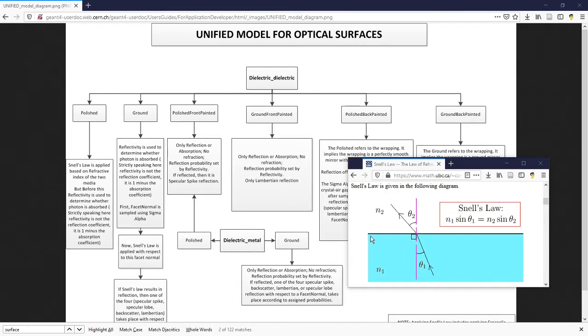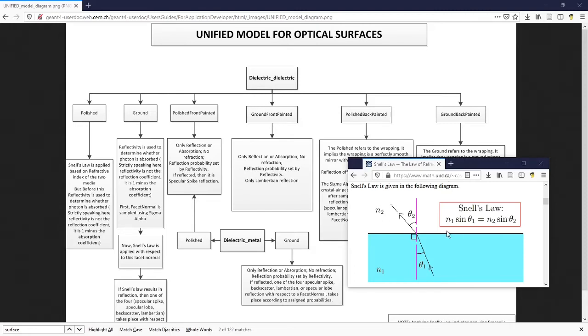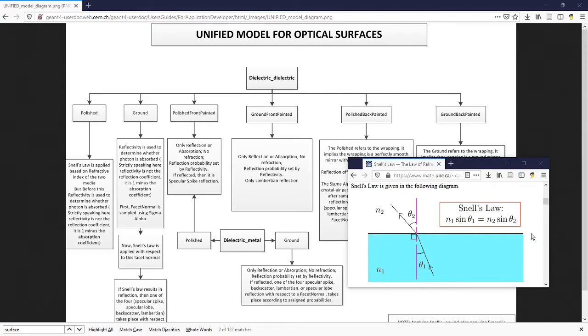A unified model is used in Geant4 for the simulation of optical surfaces. If the interface between two dielectric materials is perfectly polished, the transportation of photons through it obeys Snell's law, which only involves the refractive indices of both materials. In this special case, there is no need to specify any property of the surface itself. Instead, we just need to set up the refractive indices for both materials.